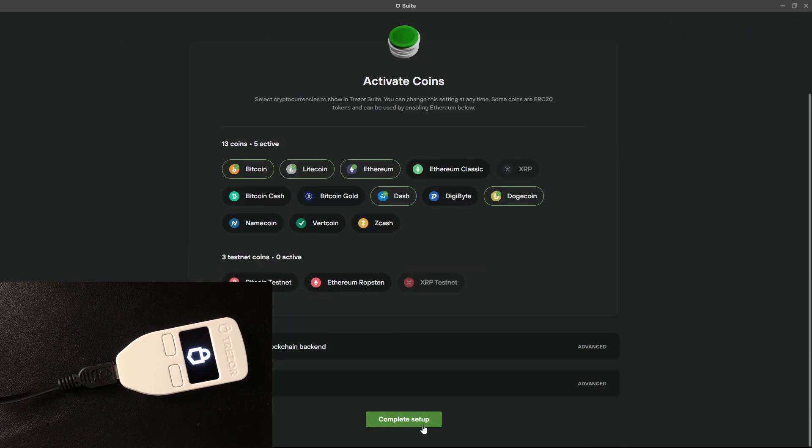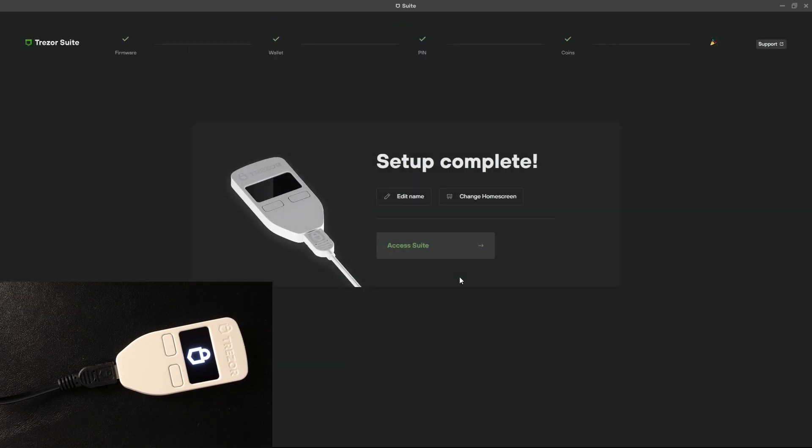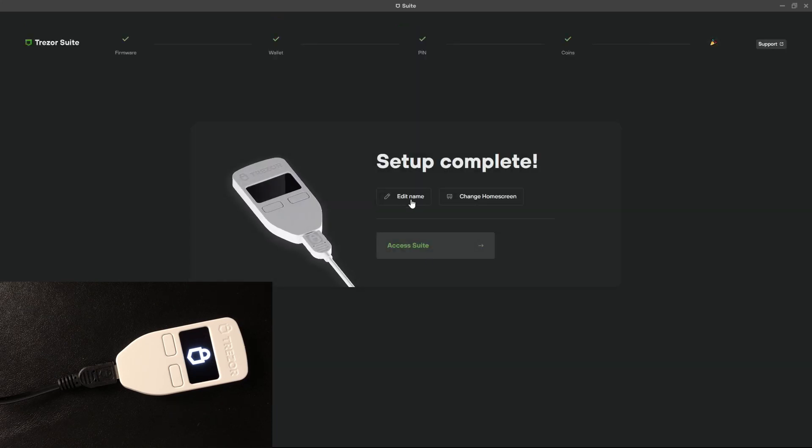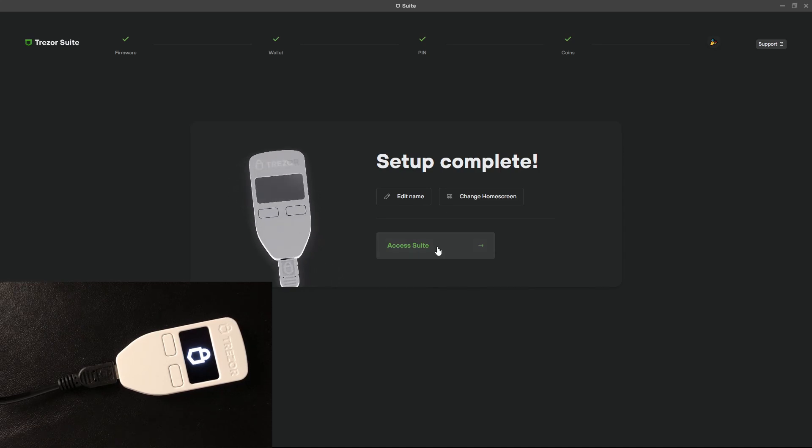Activate coins, I'm fine with this one, and the setup has been completed. So access suite.